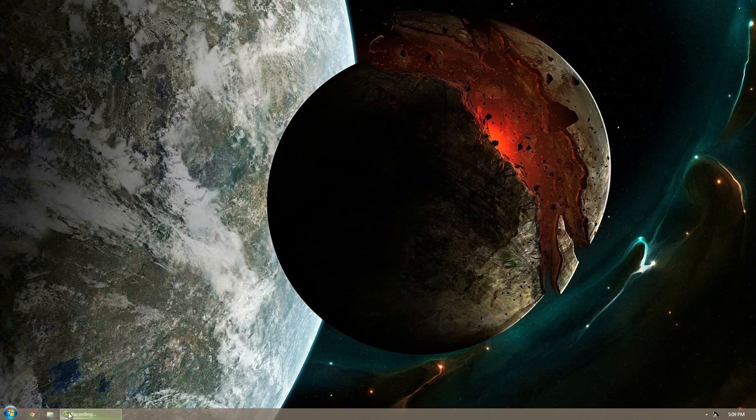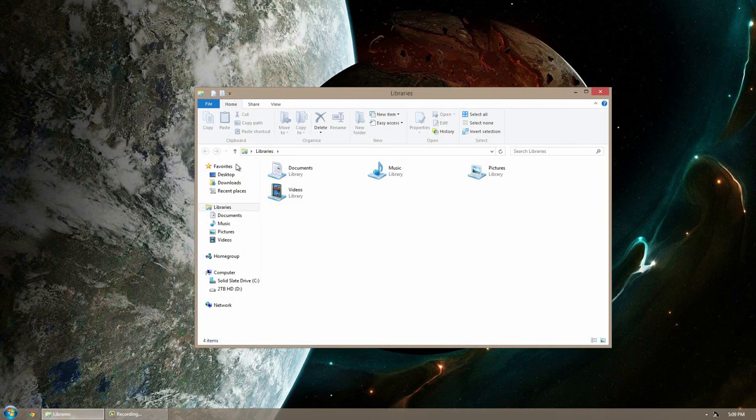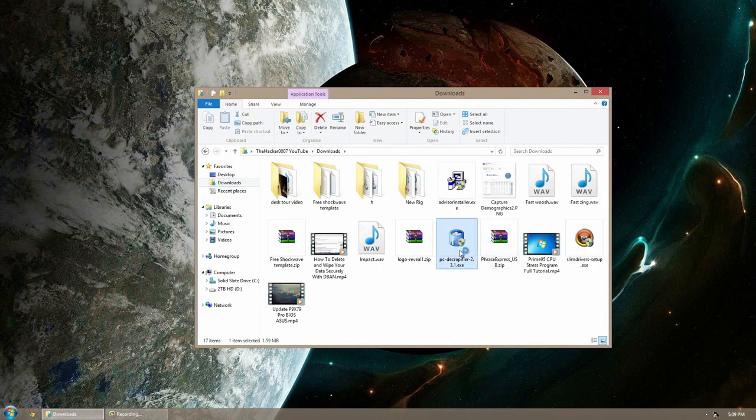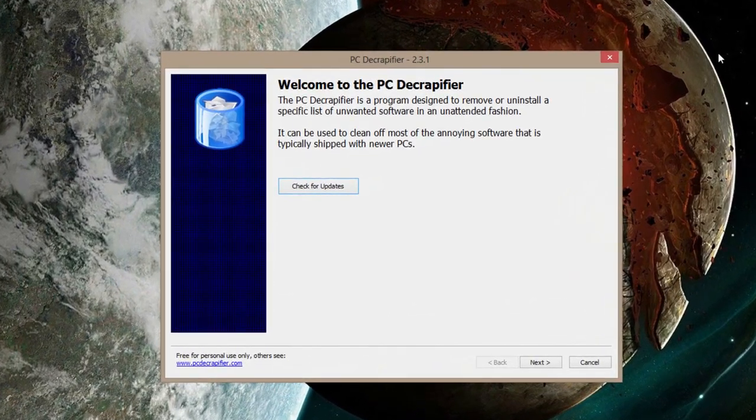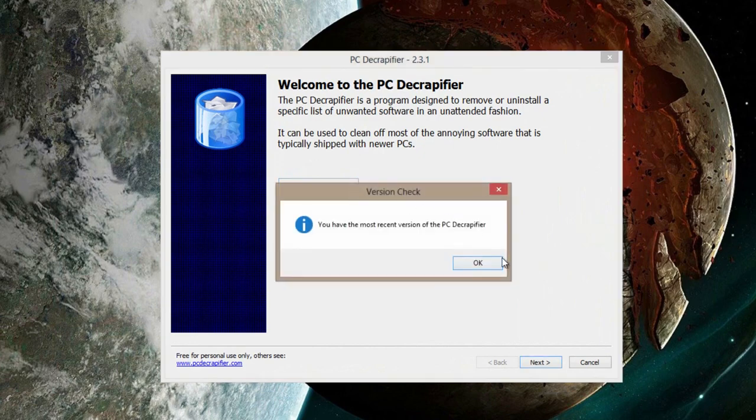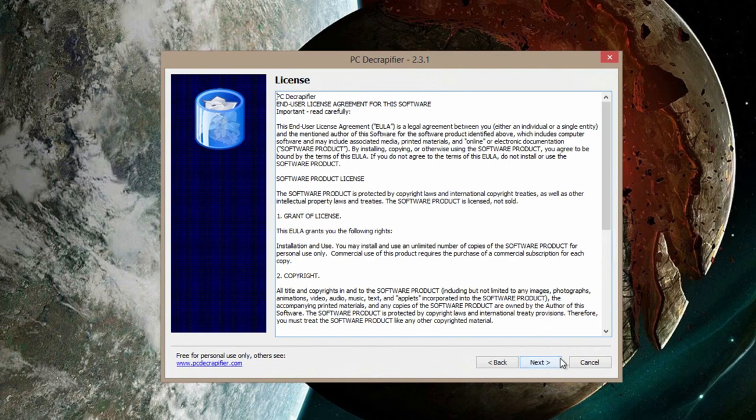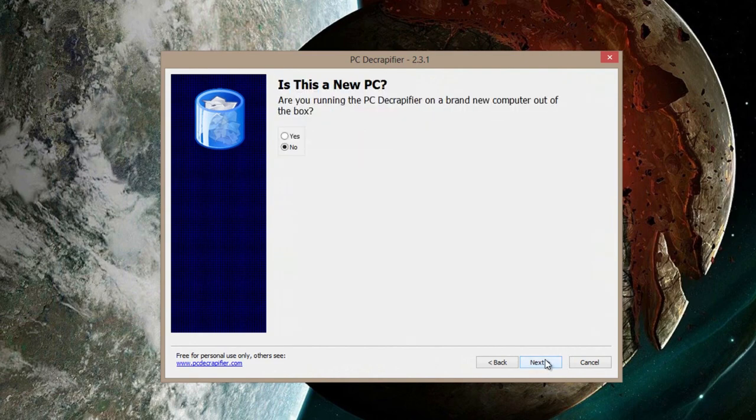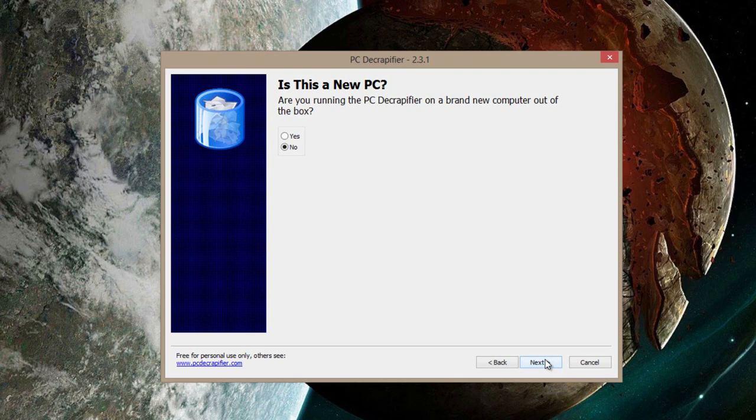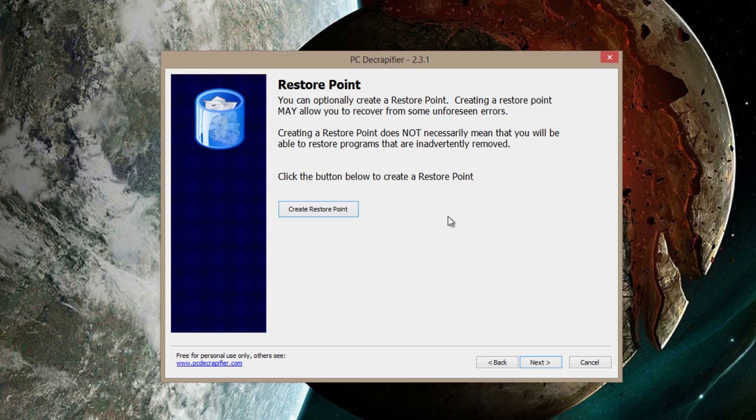The next thing I'd like to do is using an application called PC Decrapifier where you can decrapify your PC. You can go ahead and download it below. It's a pretty small download and we can go ahead and open it up. It's an absolutely great application. Once you open it up, you can go ahead and click check for updates to make sure you have the most recent version. After that, go ahead and click next. You can read the agreement and click next. And then read the warning. It's going to ask you if you're running a brand new computer out of the box. If you're following this tutorial when you actually get one, you're going to click yes and then follow on. Me personally, I'm not going to lie, I'm going to click no.